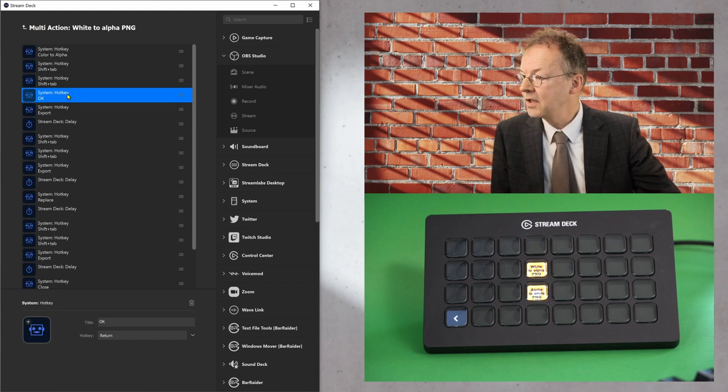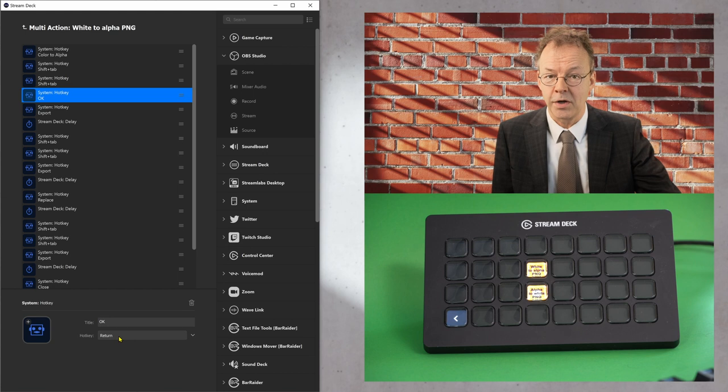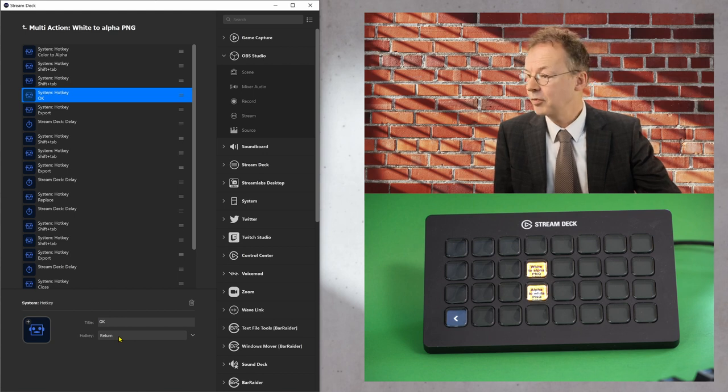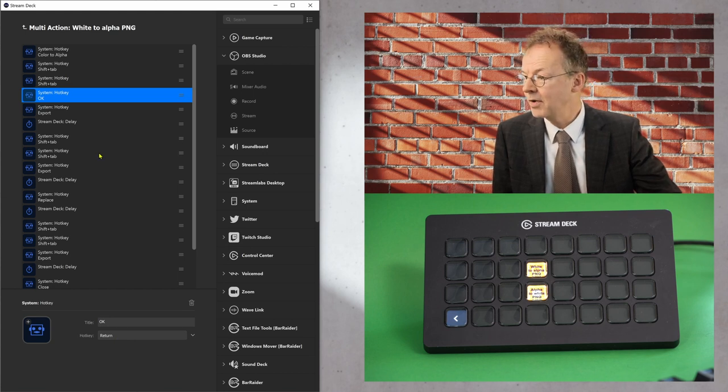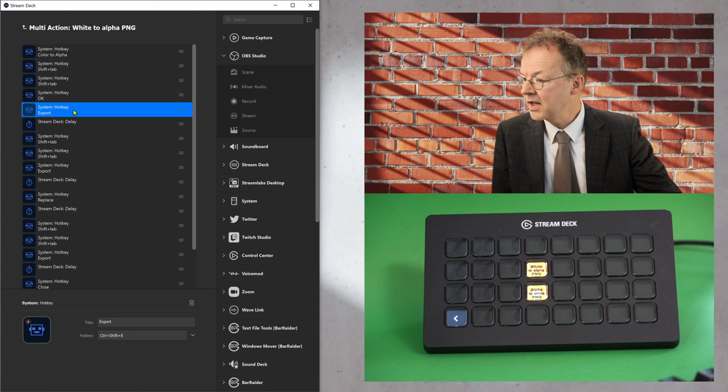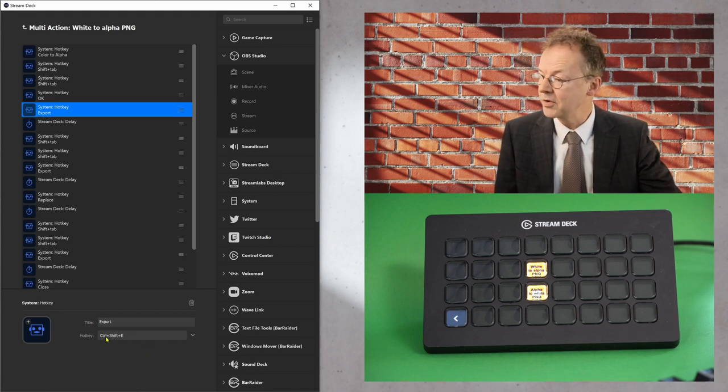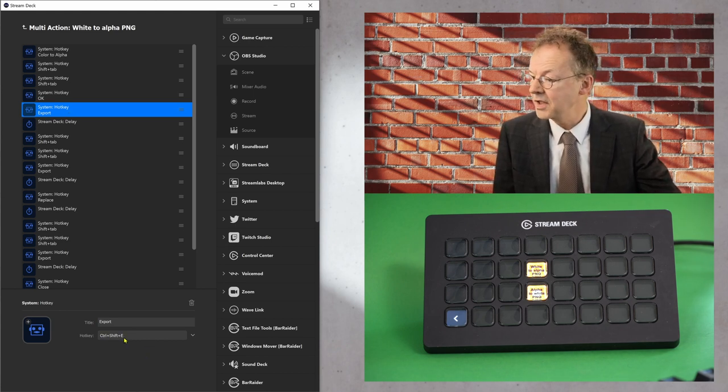And then it says system hotkey OK. So here we have a return. So this is pressing the return right now. And then it starts to export and the export shortkey in GIMP is control shift E.